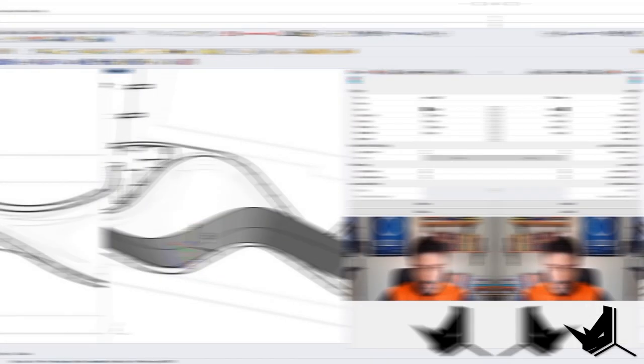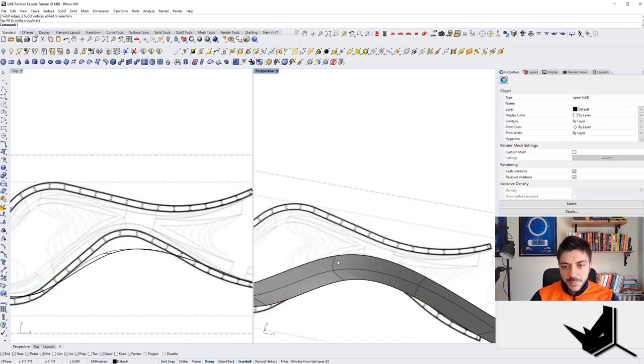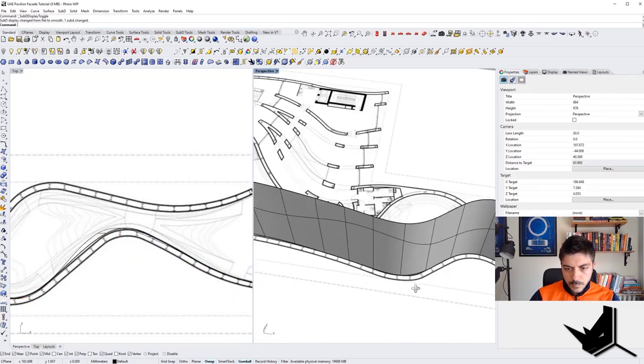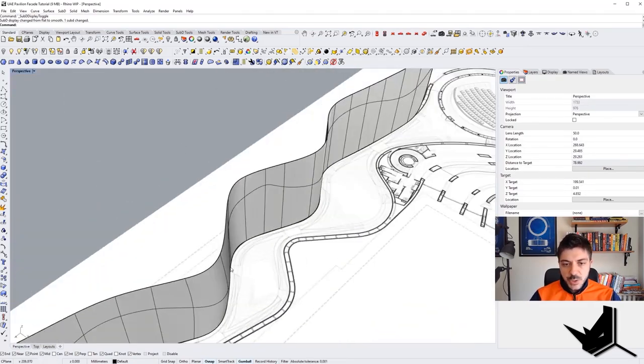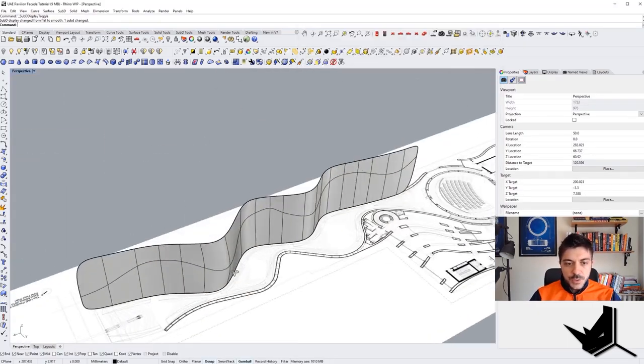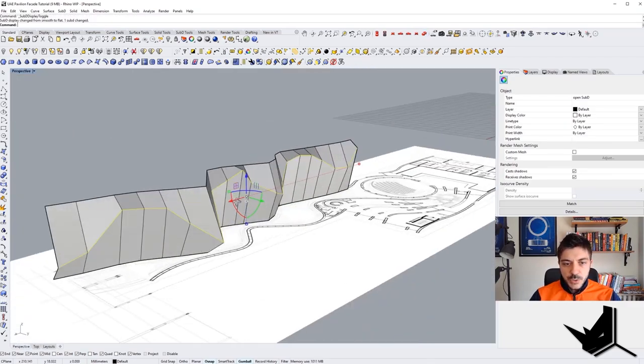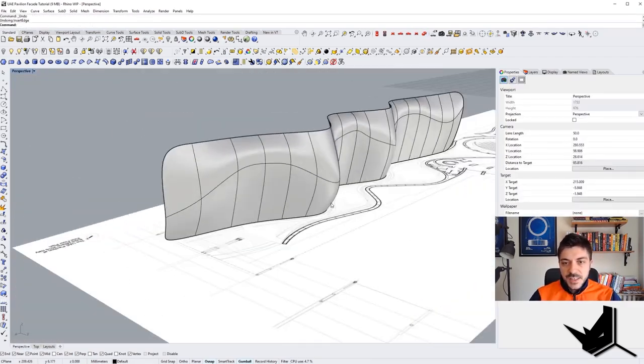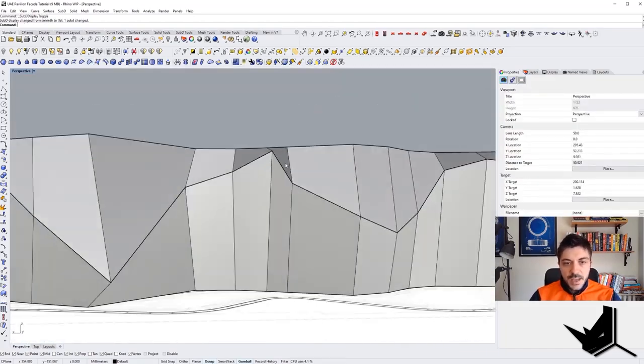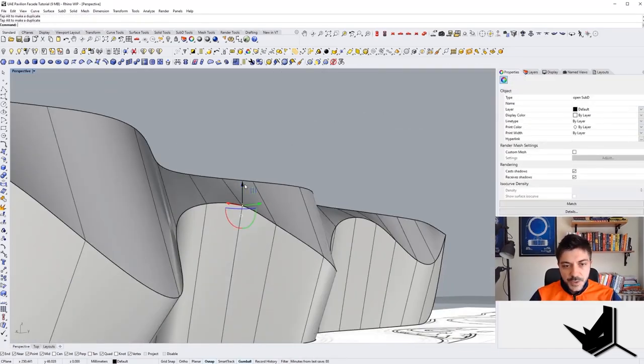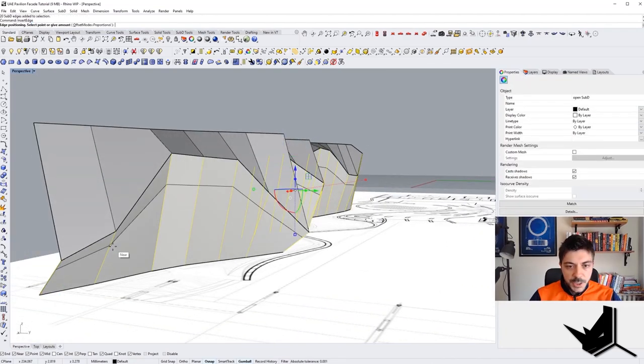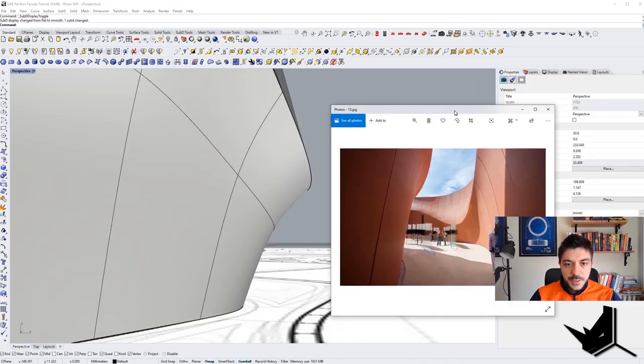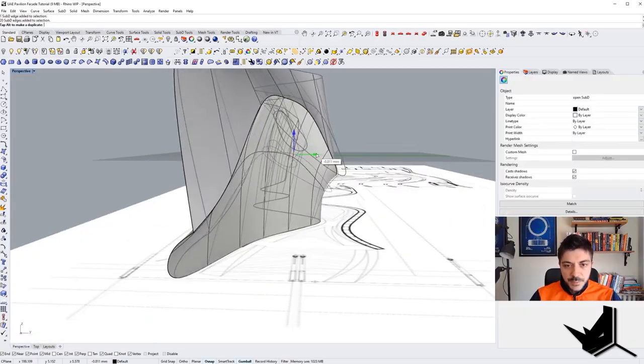We have to mention one of the latest updates for Rhino 7, the subdivision tools. Creating fluid organic forms and amorphic shapes in architecture has never been easier in Rhino due to these powerful new features. SubD tools still have lots of area for improvement, in my opinion, but currently they are fully integrated with Rhino commands and work seamlessly. The good news is that SubD tools work for both Windows and Mac version of Rhino.